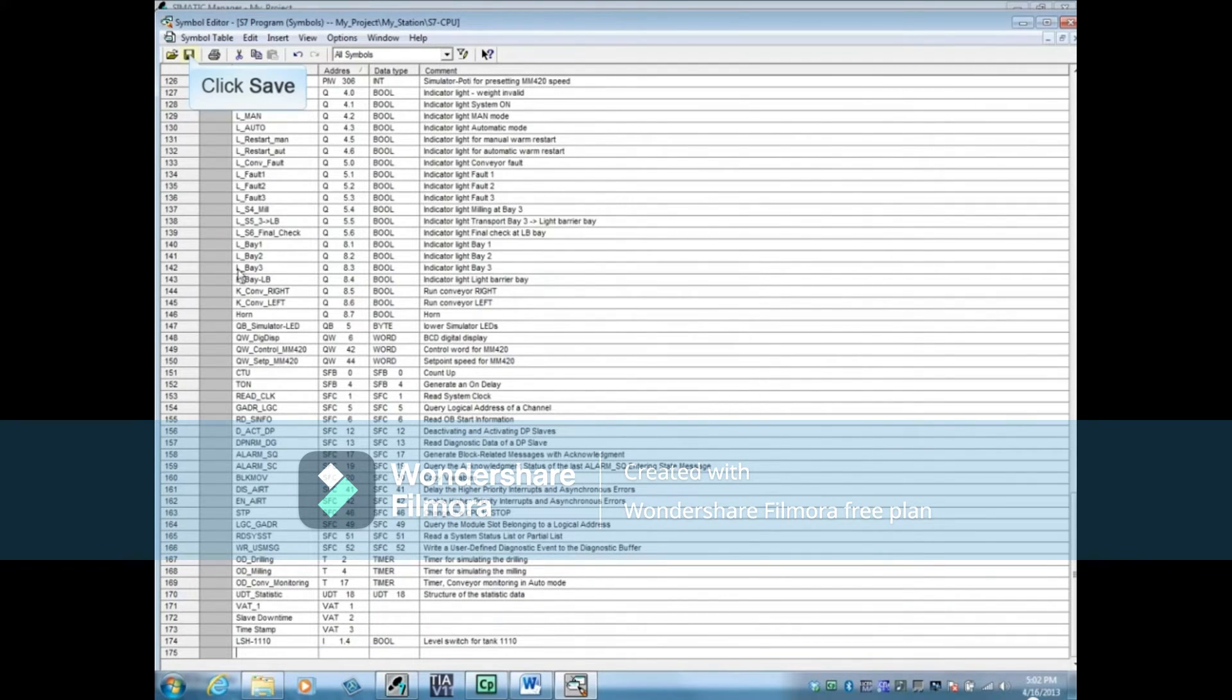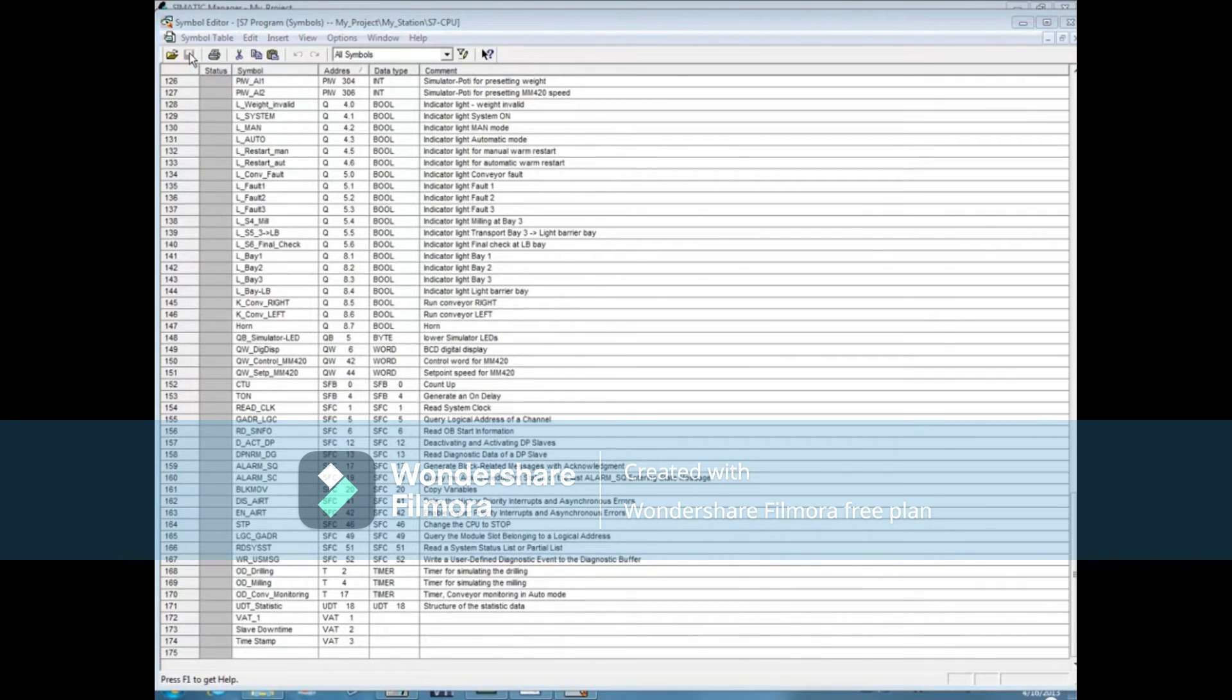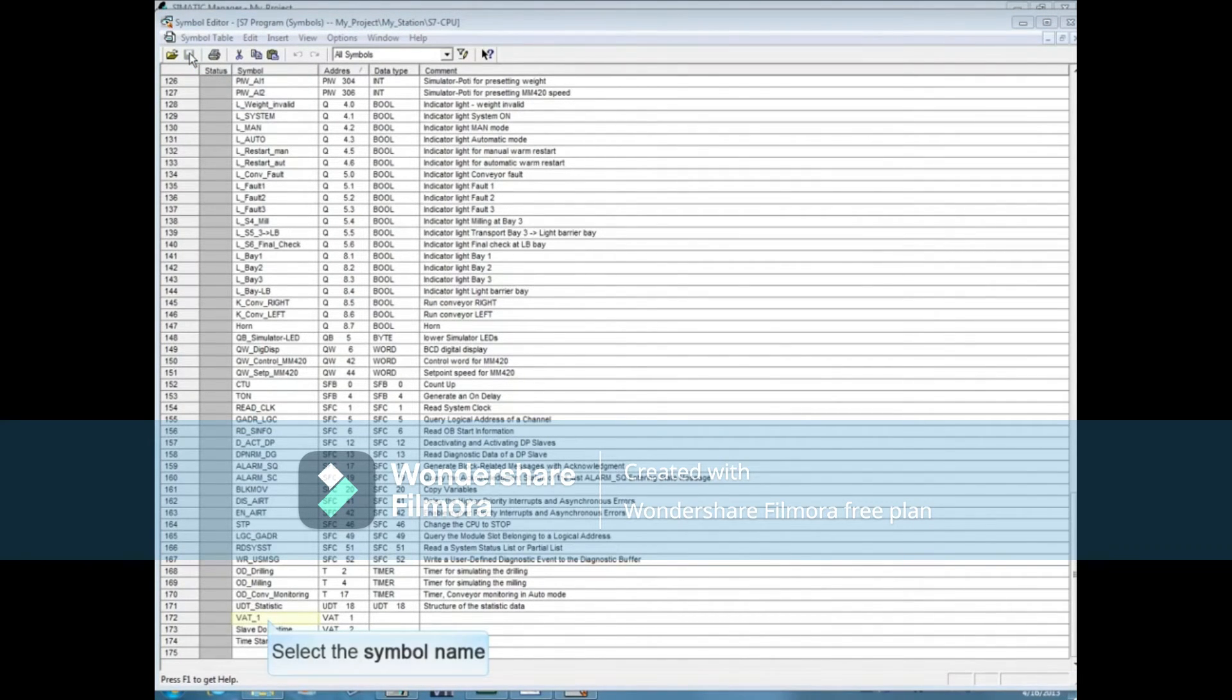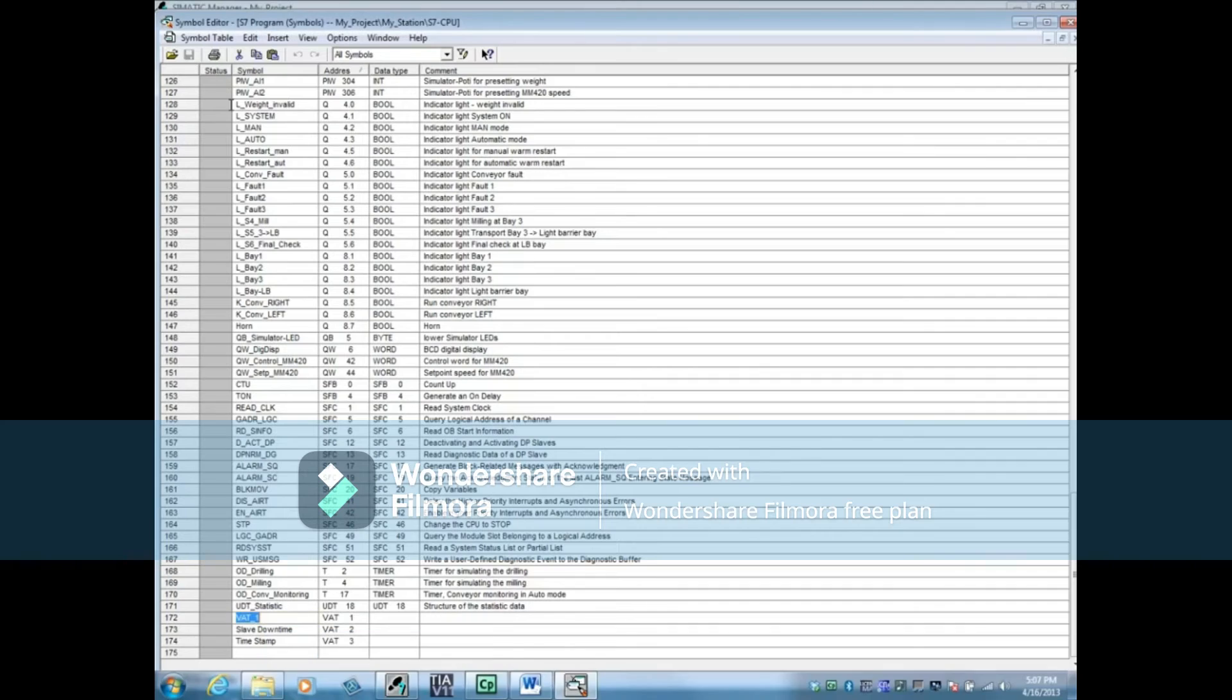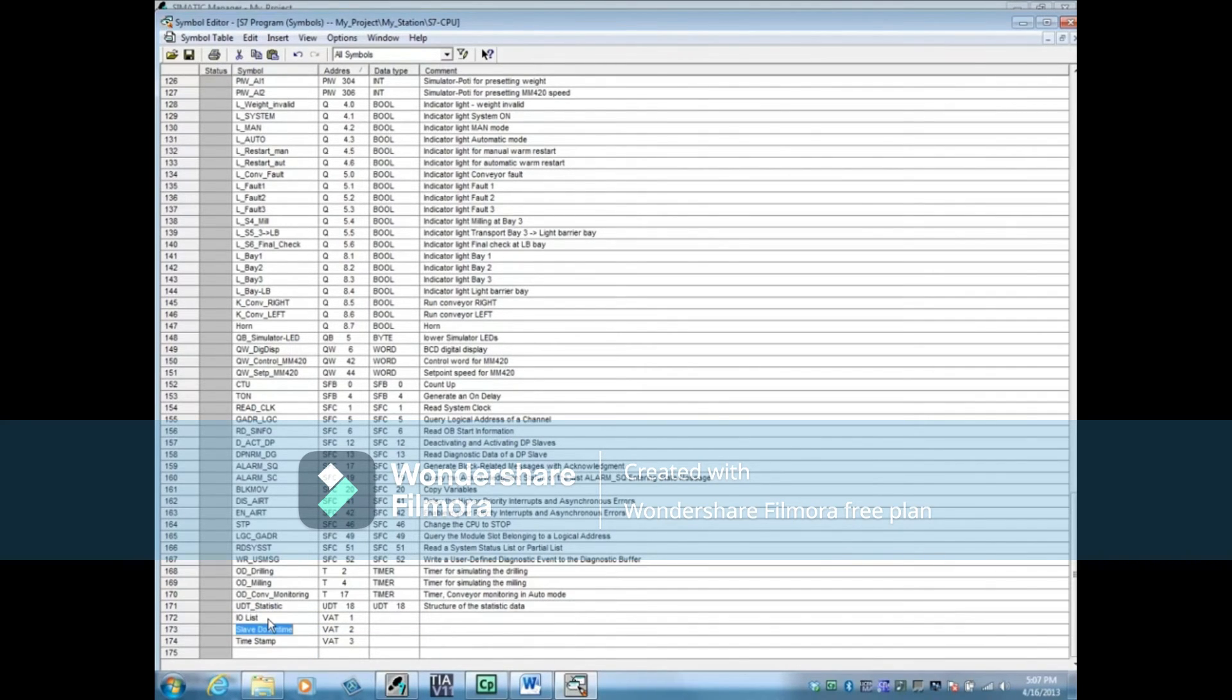And save the symbol table. Let's modify the name VAT1, which stands for variable table 1, to be IOList. The name is now changed and will save the symbol table.